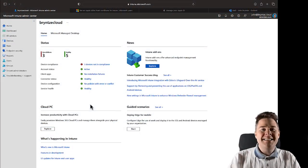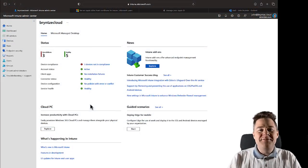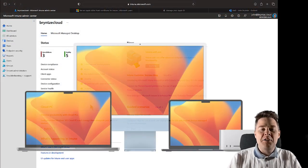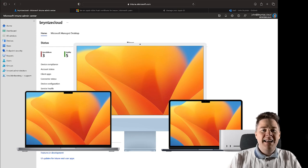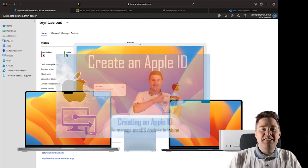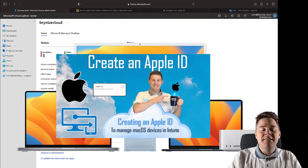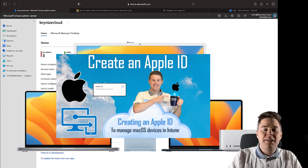Hi Intune friends, in this video we're going to set up so we can enroll macOS. In the previous video we created an Apple ID. If you already have one, go along. If you don't have an Apple ID for this, go and see the previous video.